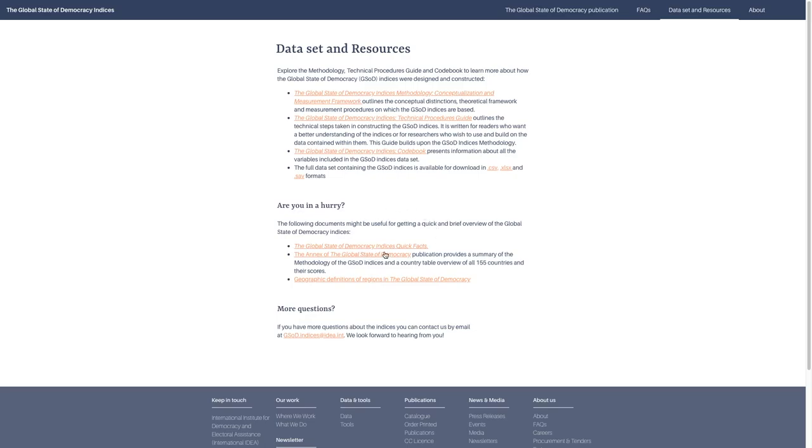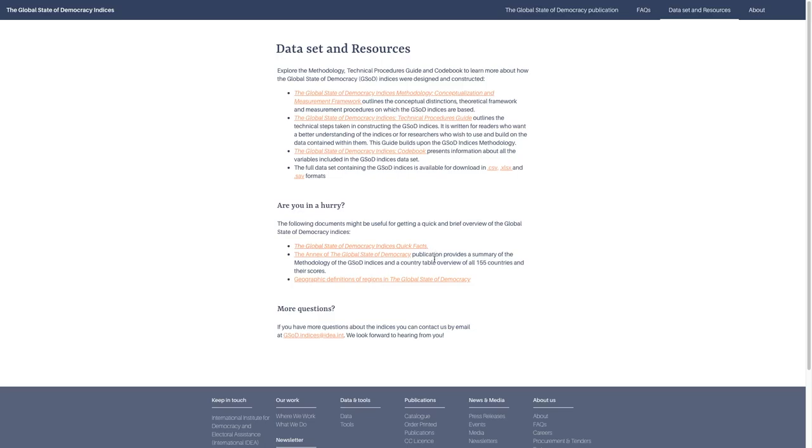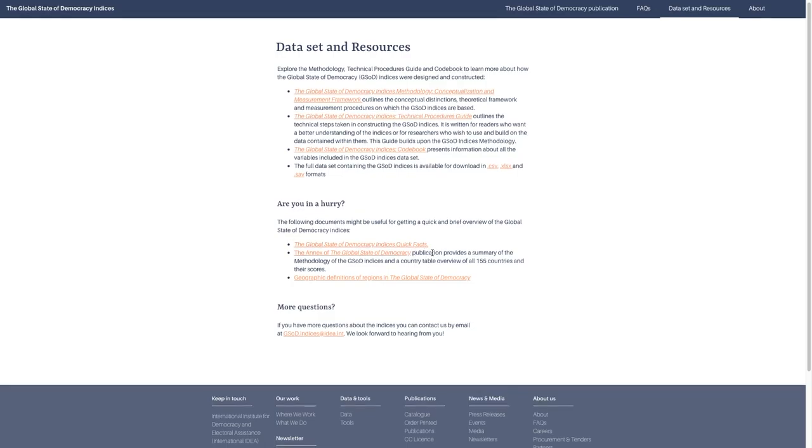We also have some quicker ways to get information. We have quick facts, which is a really quick explanation of the indices in about two pages. The Annex provides a summarized methodology along with some useful tools about how to use confidence intervals. Lastly, we have geographical definitions of regions in the Global State of Democracy indices.